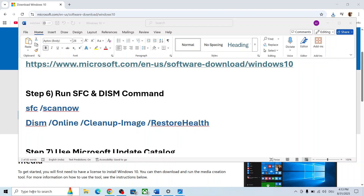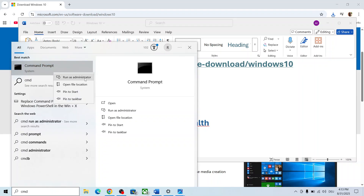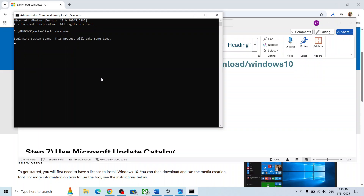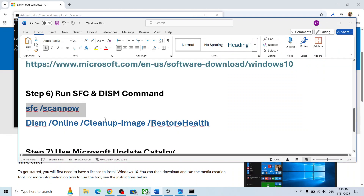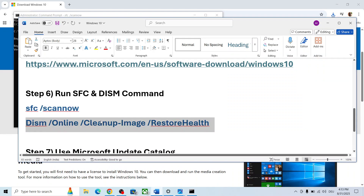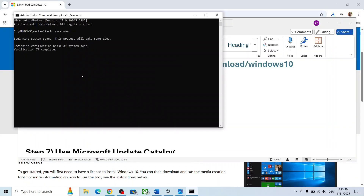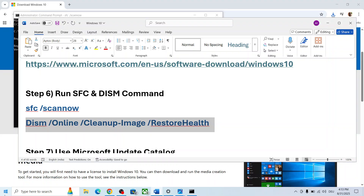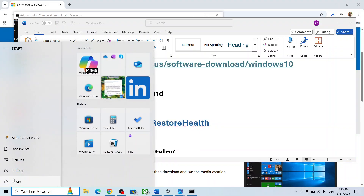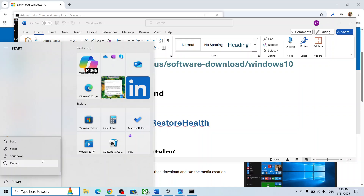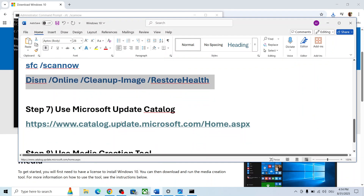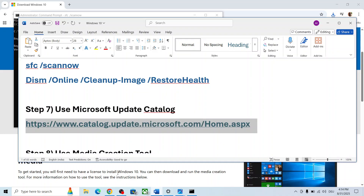If still not working, the next step is to run these two commands — the commands are provided in the video description. Type 'CMD' in the Windows search box, right-click on Command Prompt and click 'Run as administrator'. Click Yes to allow, paste the first command, and hit Enter. Let the scan complete — this will take some time. Once 100% complete, copy the second command, paste it in the same window, hit Enter. Once done, restart your computer and check.